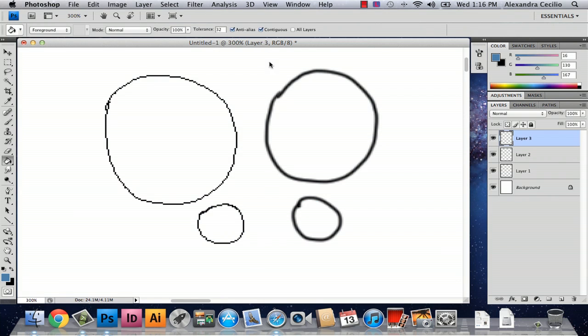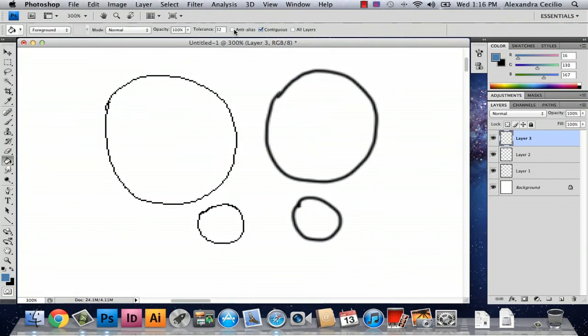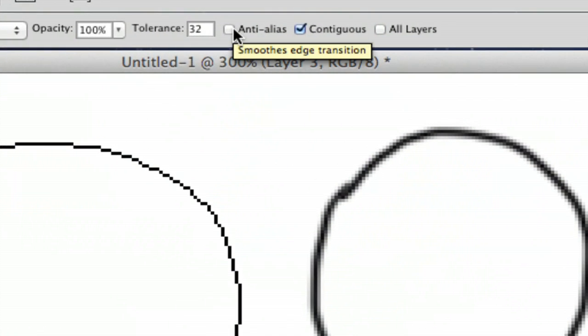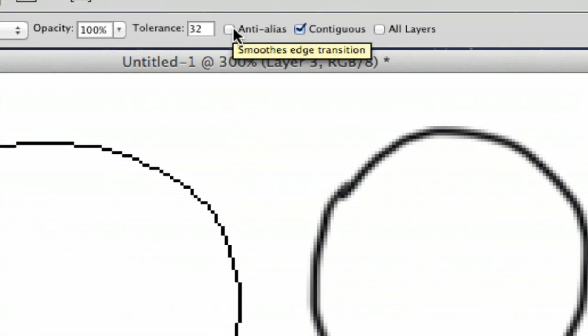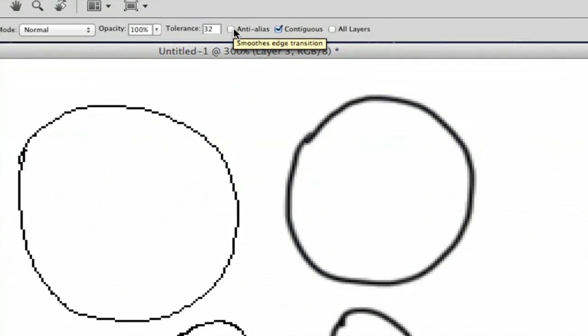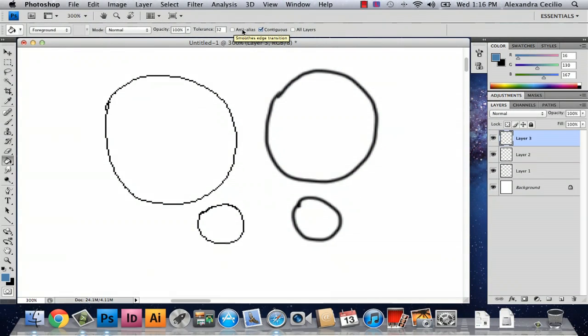But also you can always unclick anti-alias which is right there up on the top. It'll be on your pencil and your brushes and then you can fill it so that you'll still get it with your paint brush.